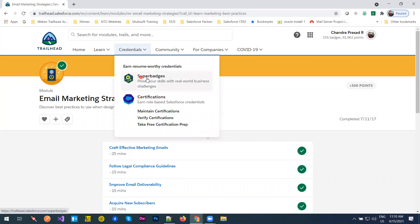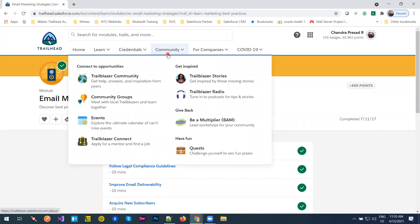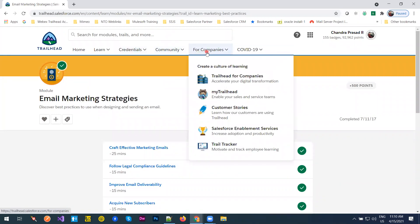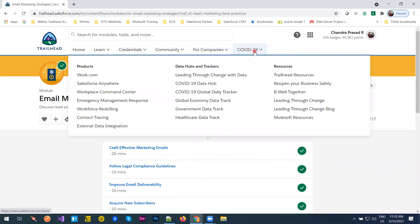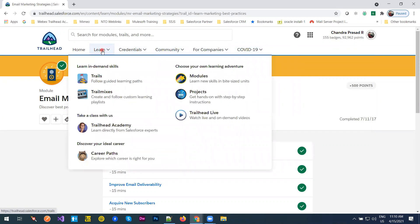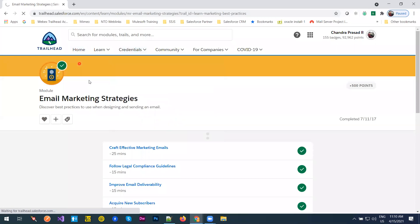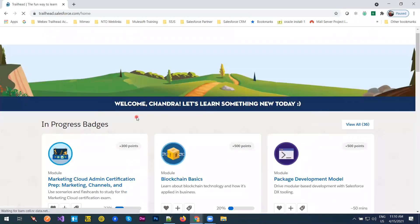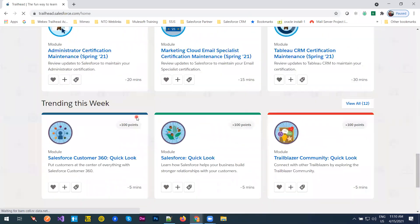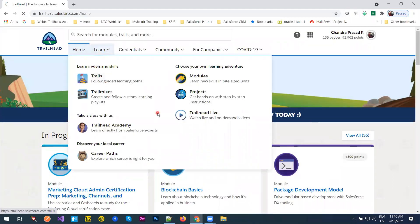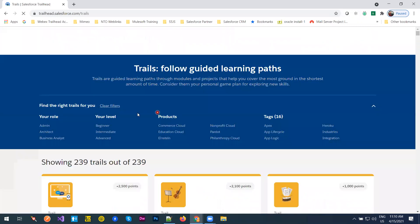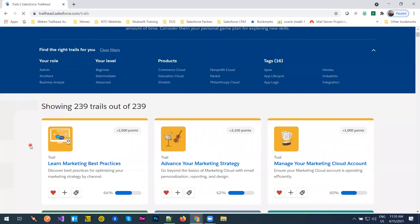We also have credentials where we have superbadges, certifications, and more. There is a community section if you want to know more. We have a companies section which is specific to Trailhead for companies, and there is content related to COVID support. On the home page we are given all the modules, trails, and other content — it's a huge list. Each trail is composed of modules, and modules are composed of topics.